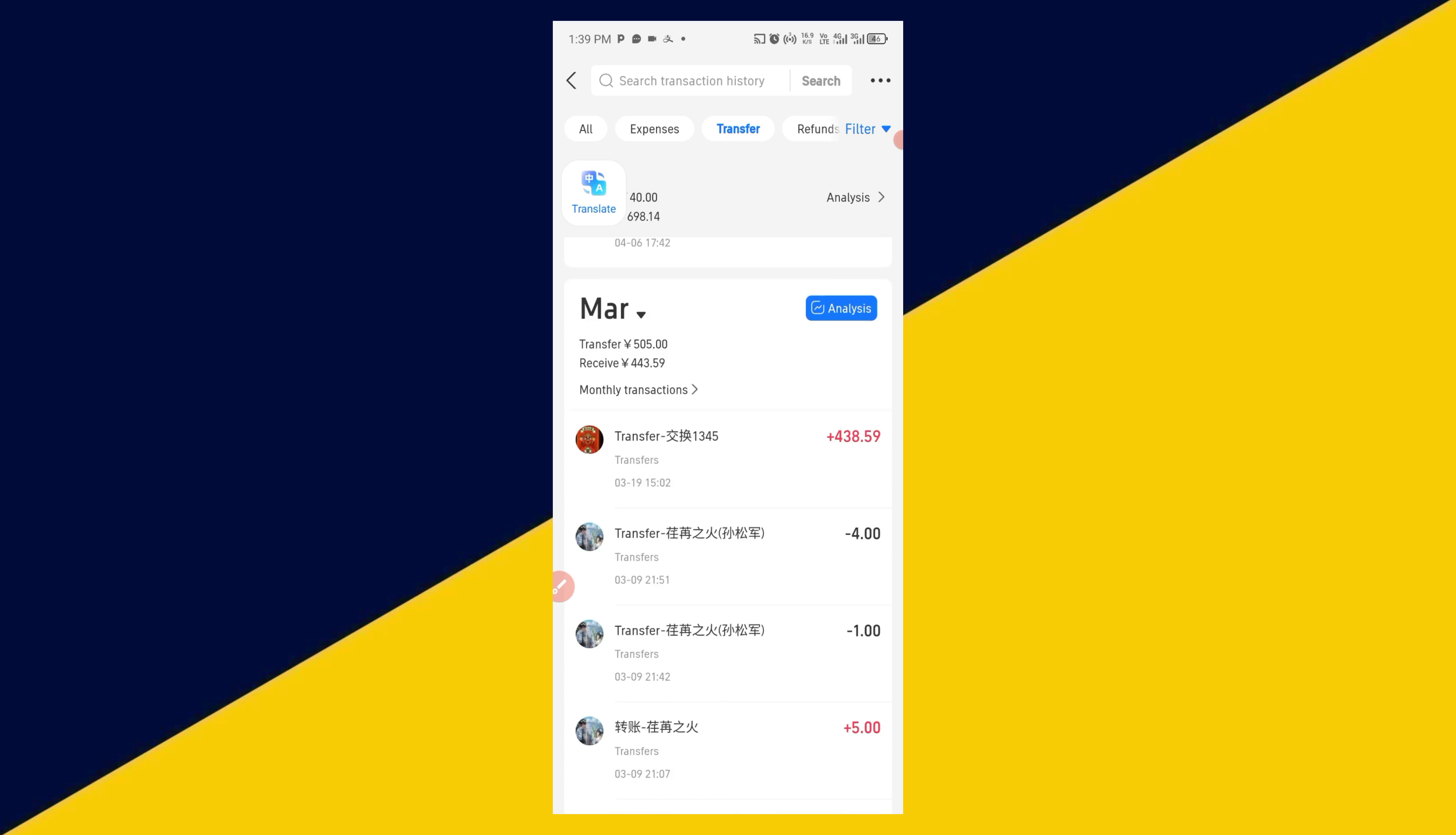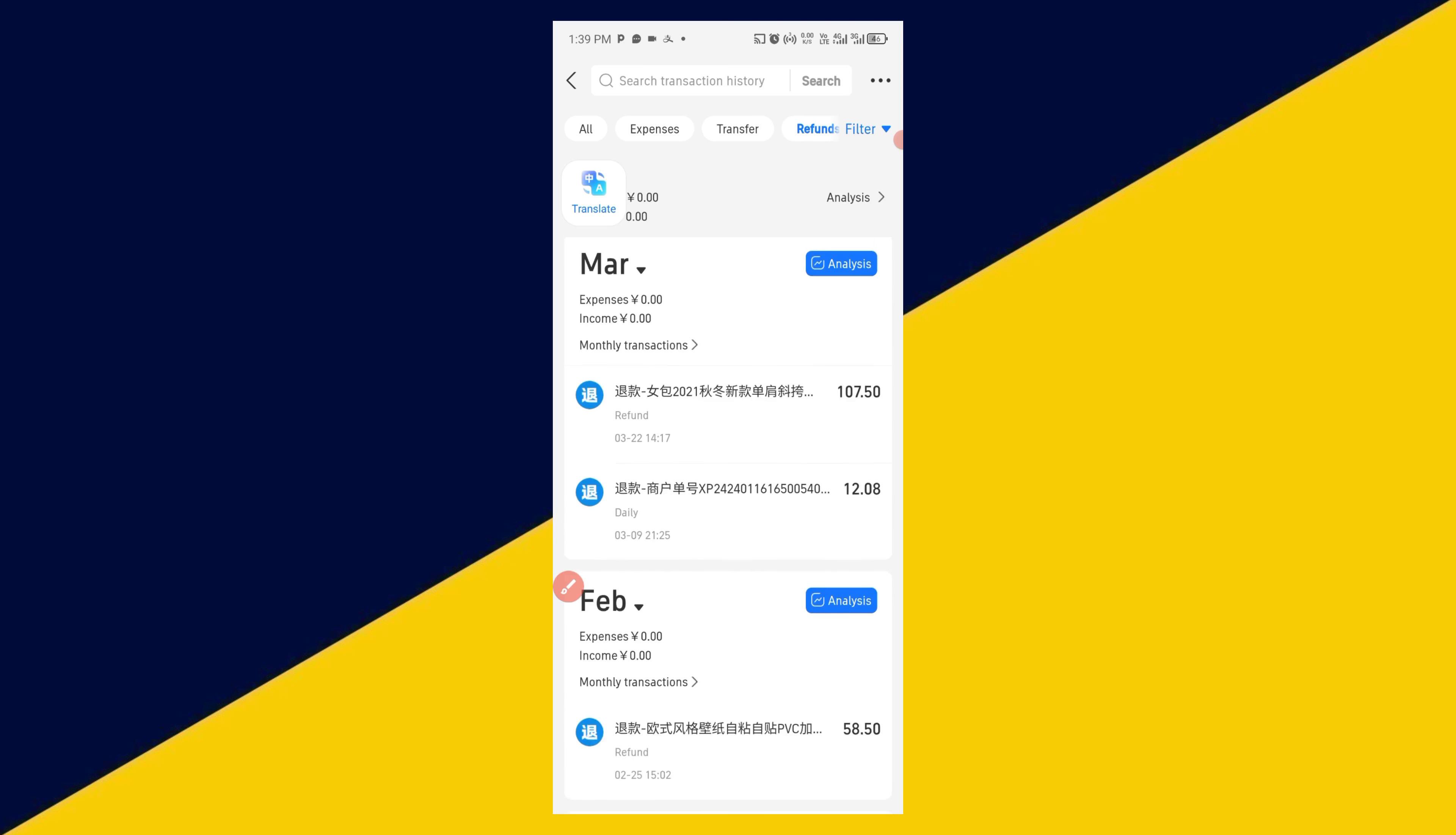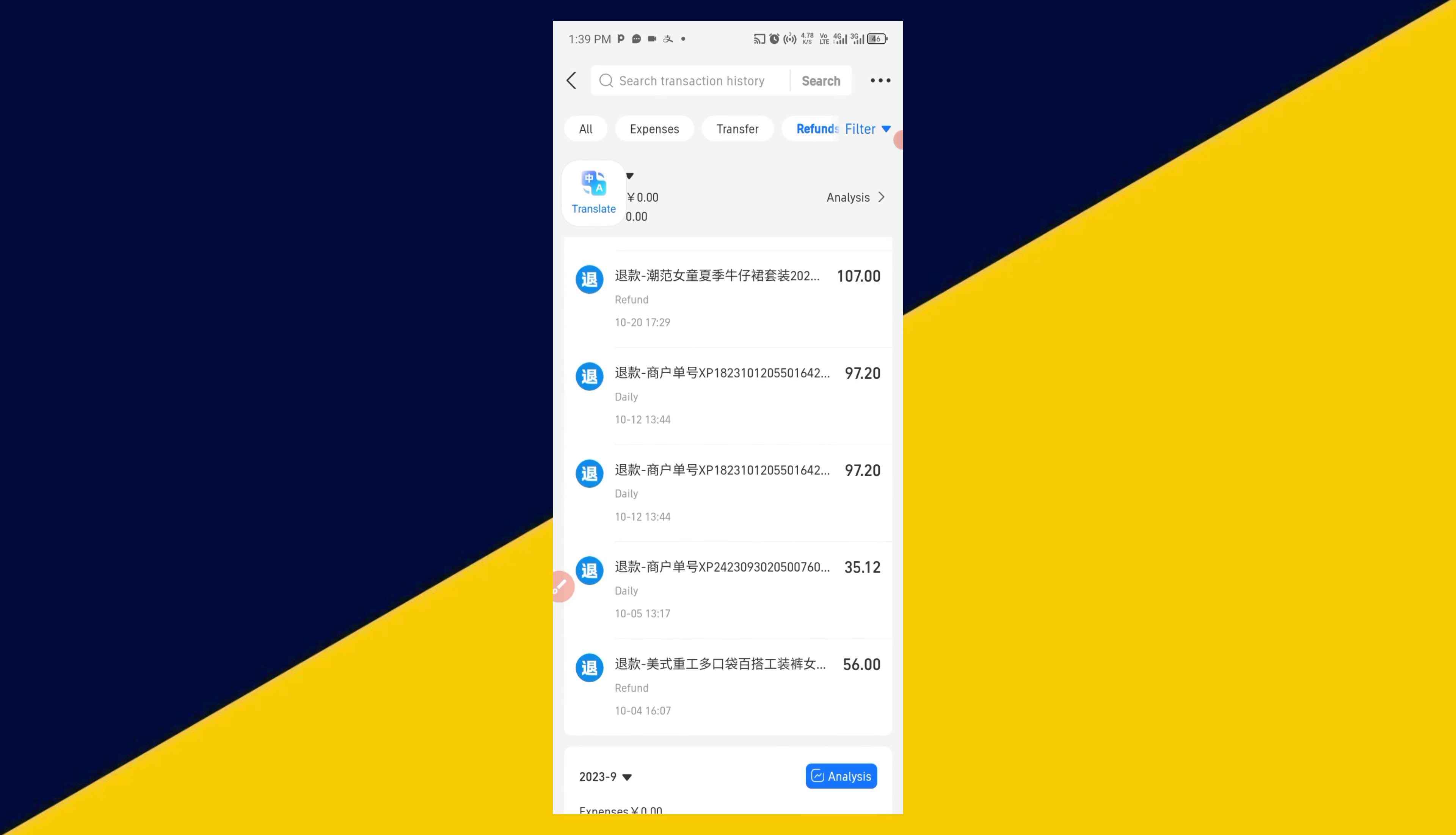The next tab right here is where you see Refund. Let's check it out. If you have any refund from your account, this is where everything is going to be found. So basically, this is how to check your Alipay transaction history without any stress.